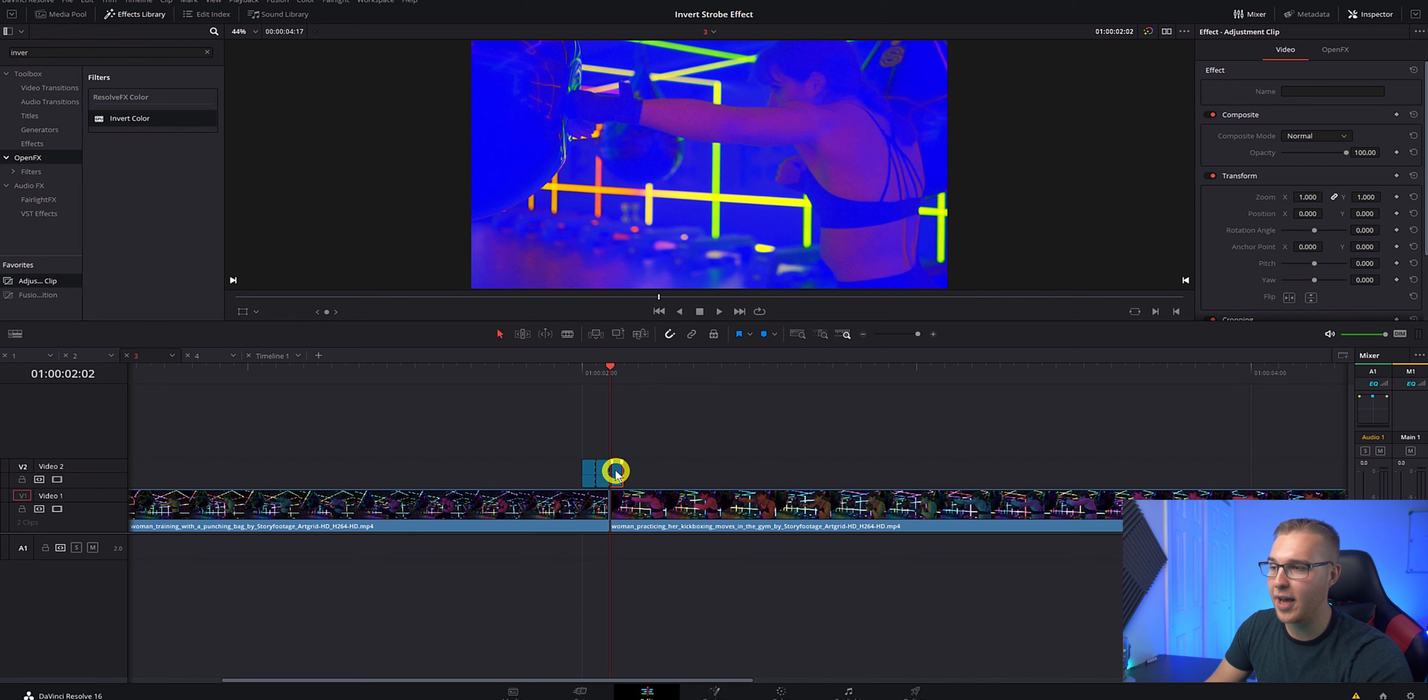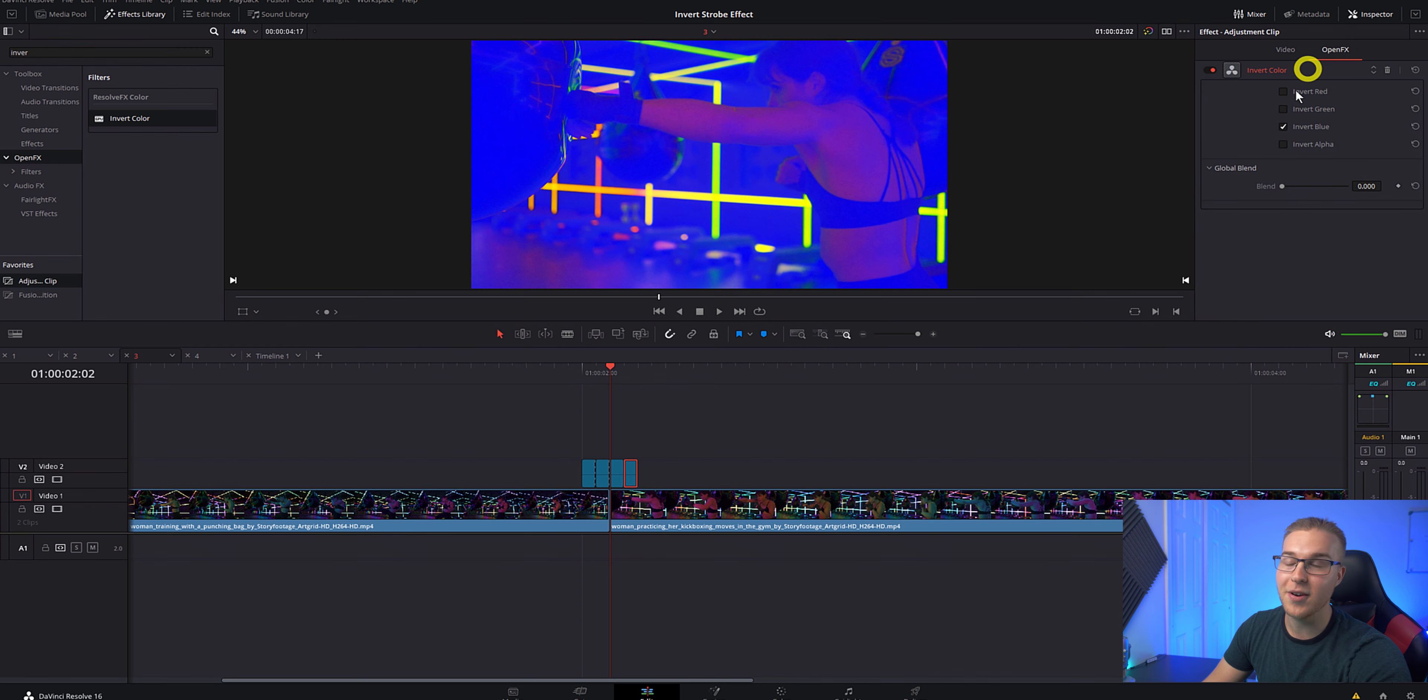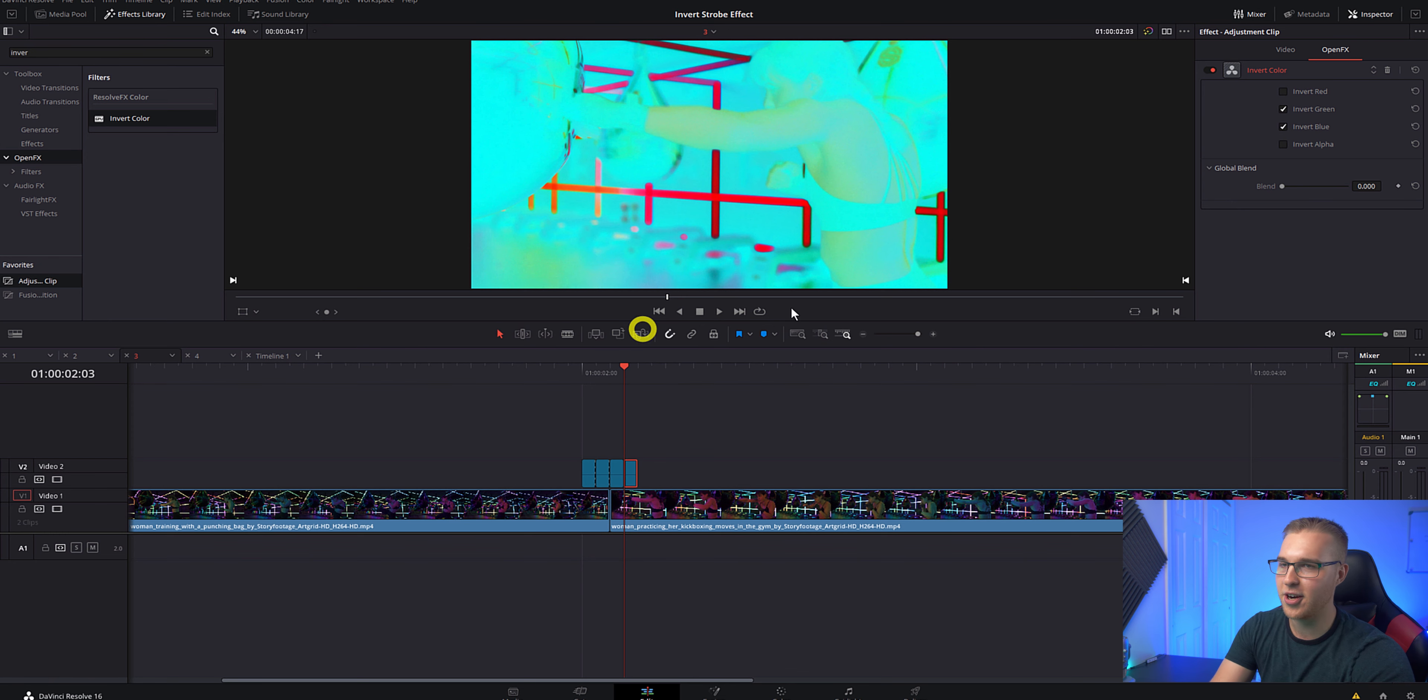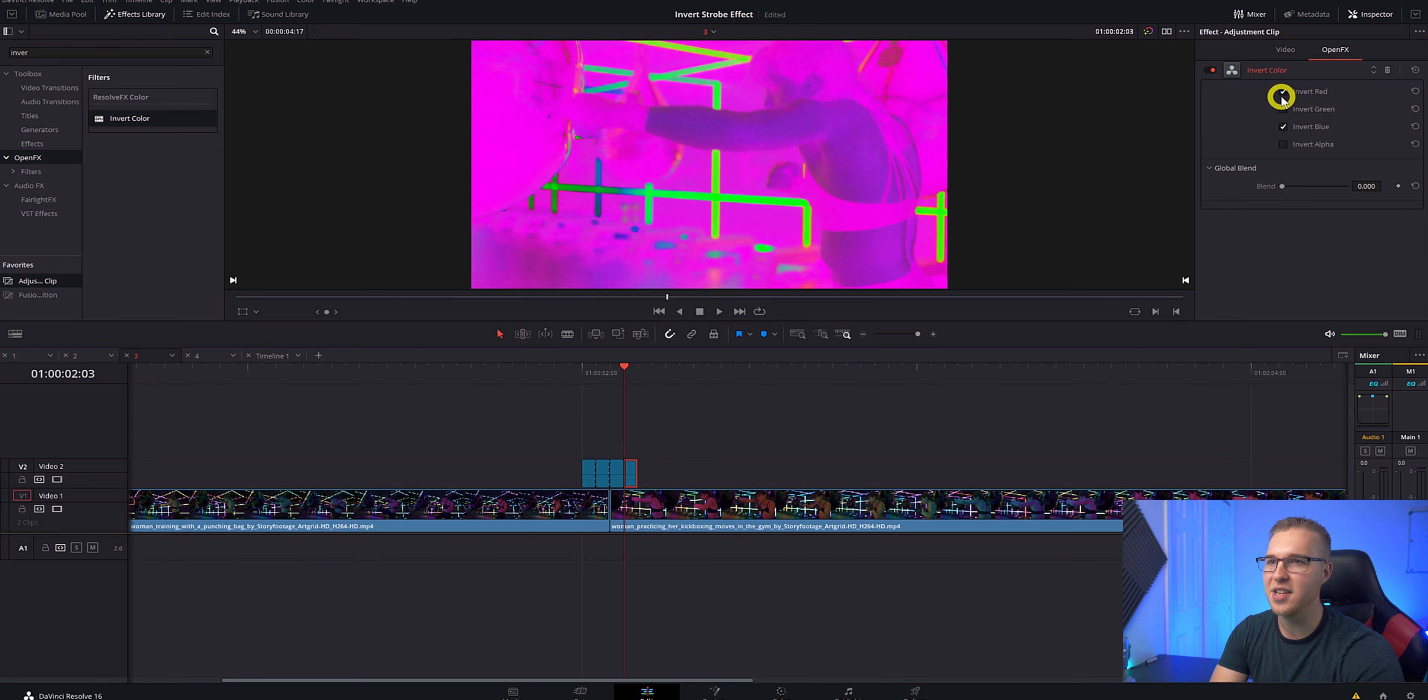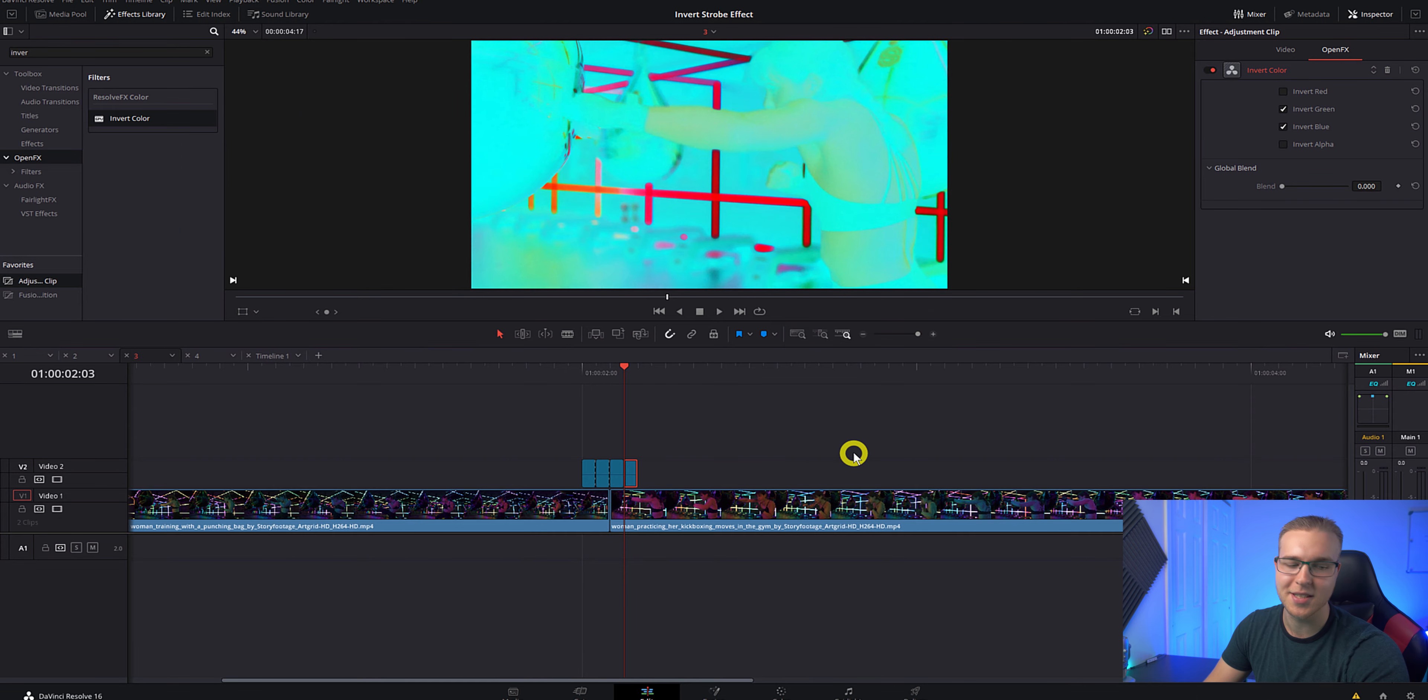So if you duplicate one of these adjustment clips right here and click on it, go to the open effects tab, you can actually combine two channels right here so that you're getting a different color, like a cyan or a kind of magenta purple or pink. Really, you can just do a ton of cool things with this.